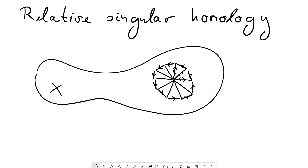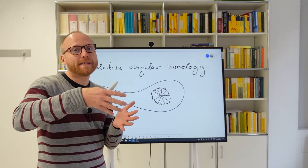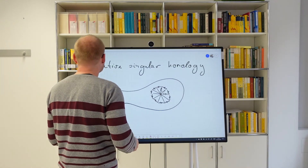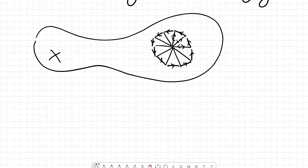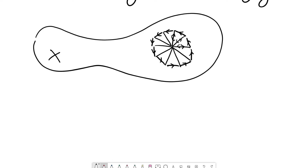Now the idea of relative singular homology is that we do not only care about whether a cycle is a boundary, but we would also allow that it is a boundary up to simplices lying in a certain subspace, and in that case it would still count as zero in homology. So what could happen is that if we excise a hole from this space, we could not draw the previous argument anymore, because the interior point would no longer be part of the space.